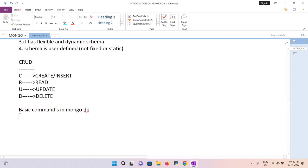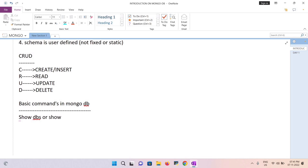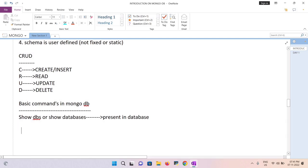Now we'll talk about the basic commands in MongoDB. Whenever you want to check how many databases are present, you use the command 'show dbs' or 'show databases'. This is the method to identify the number of databases present.